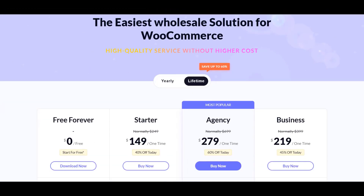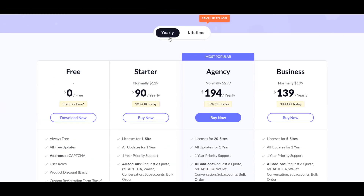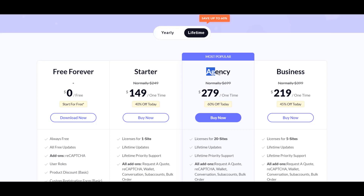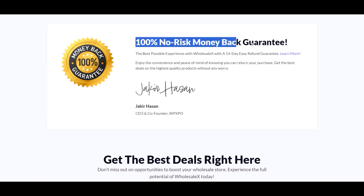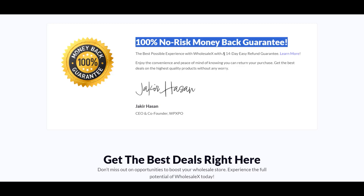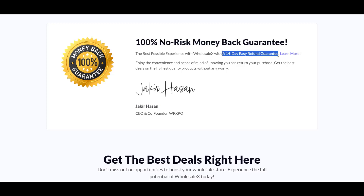Since its initial launch, WholesaleX has quickly become a leading force in the WooCommerce wholesale arena and is now a top-grade plugin to build a dynamic wholesale store. This plugin starts from $129 with a 14-day money-back guarantee. You can choose yearly or lifetime subscription packages based on your business needs. The official link is available in the description below.